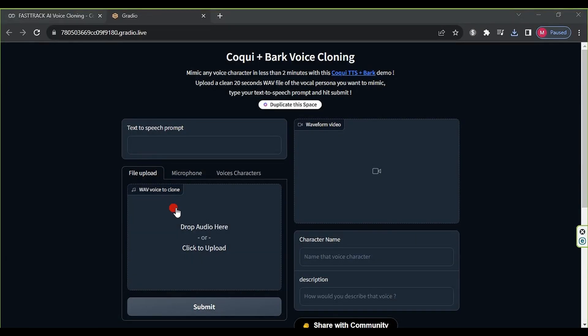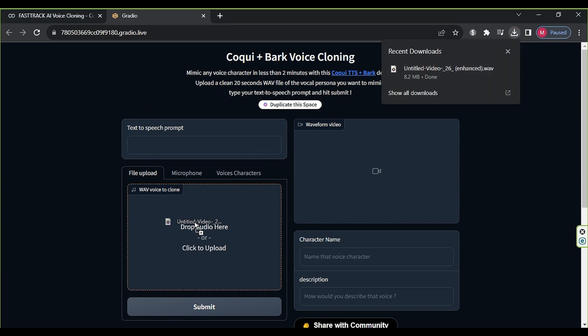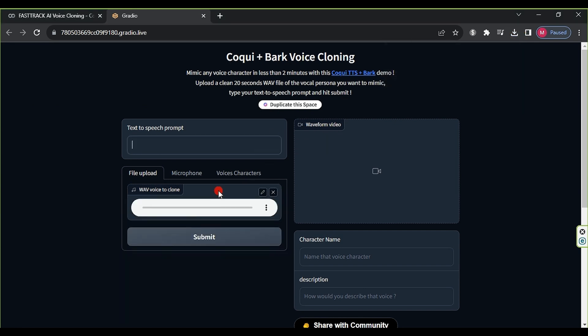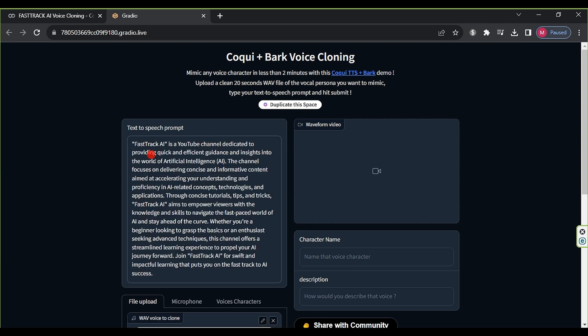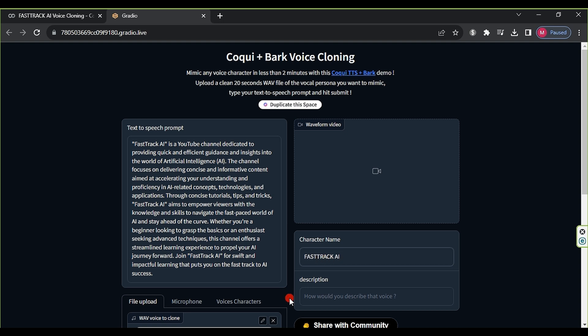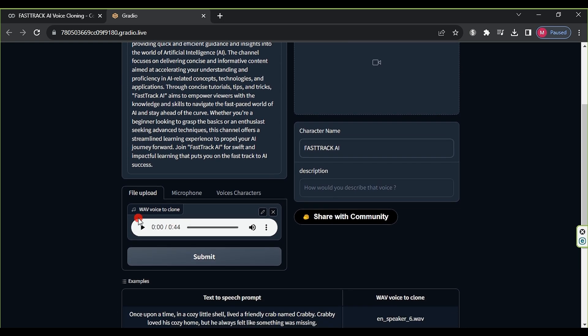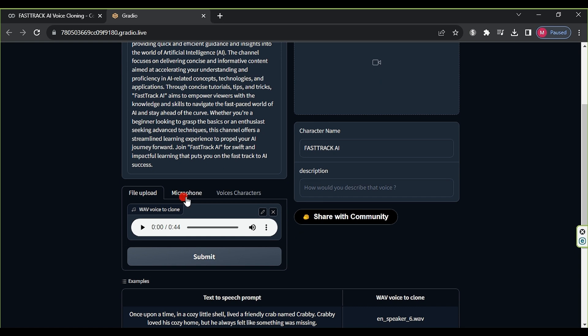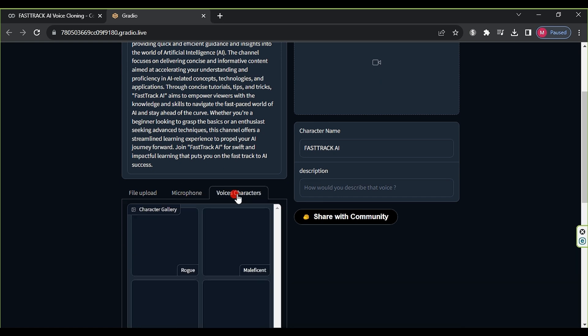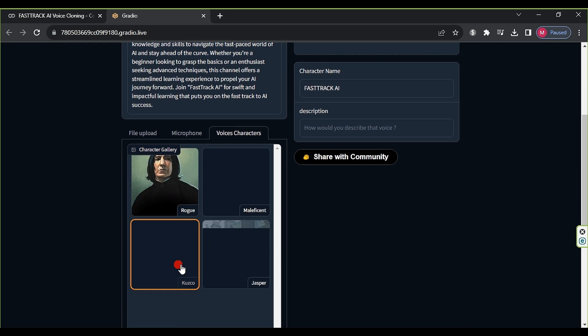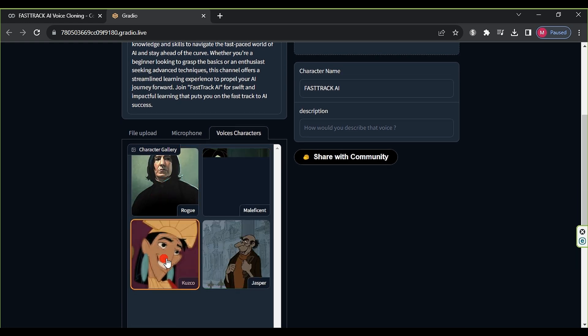First, we upload the audio that we previously created in Audacity to clone. In the Text to Speech Prompt field, you can enter any text you want to generate in a synthesized voice. Here, we used our FastTrack AI YouTube channel description. In the Character Name field, you can input any name you like. You can also record your voice using the microphone or choose one of the cartoon characters from Voice Characters. For the sake of this explanation, we will focus on file upload.